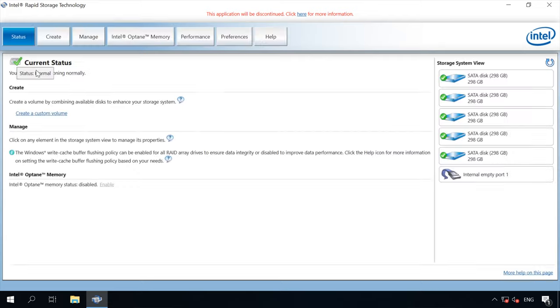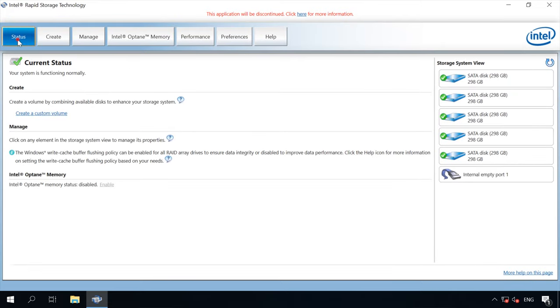You can see several tabs there. The Status menu displays the condition of the system and your disks. The Create menu lets you set up a RAID system consisting of your disks. Hit Create.